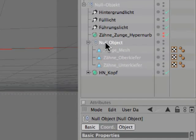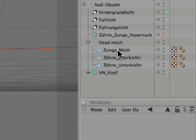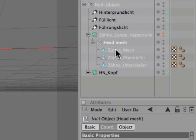You can simply double-click the null object and rename it. After that, just drag and drop it into the HyperNURBS.